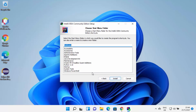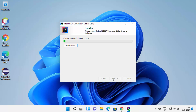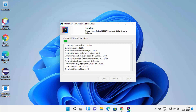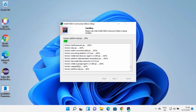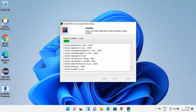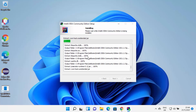Click the Install button, which is going to start the installation of IntelliJ IDEA IDE on your Windows 11 operating system. At this point, just wait for the progress bar to reach 100%. You can also click Show Details to see what steps are happening during the installation.